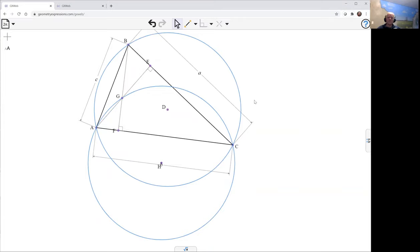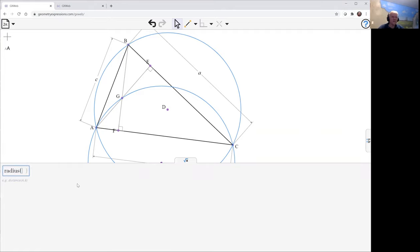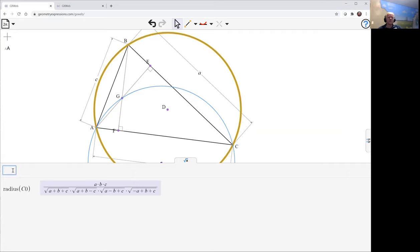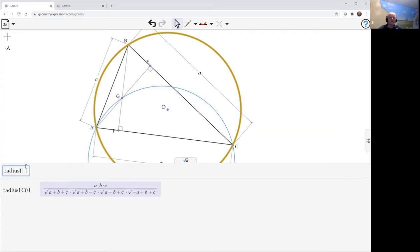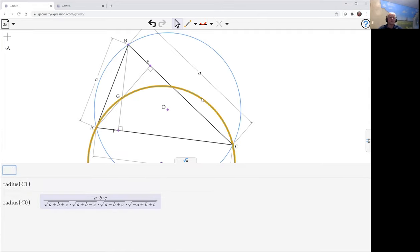I'd like to compare the radii of those two circles. Let's look at the radius of the original circumcircle, and the radius of this one. We can identify that those are, in fact, the same.